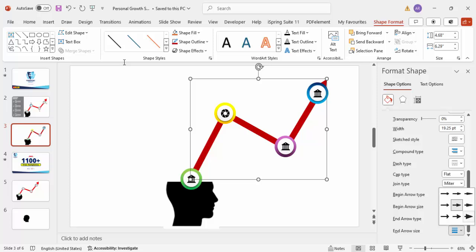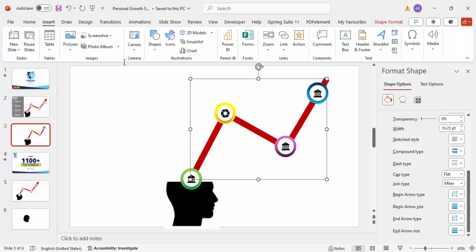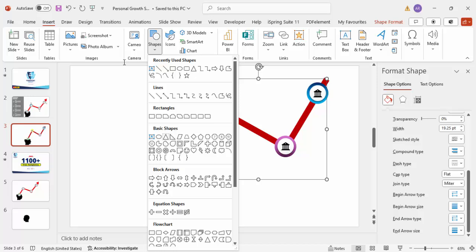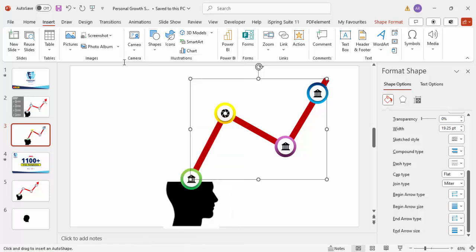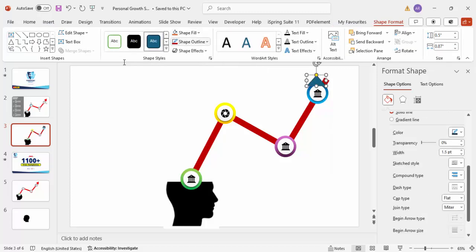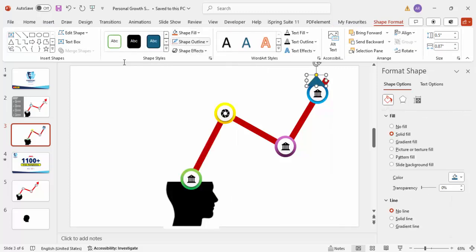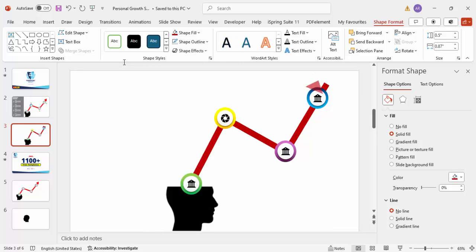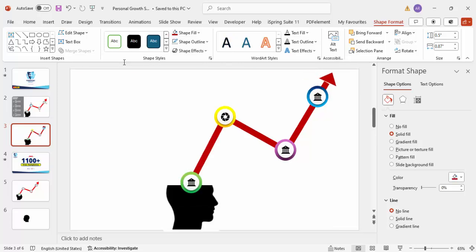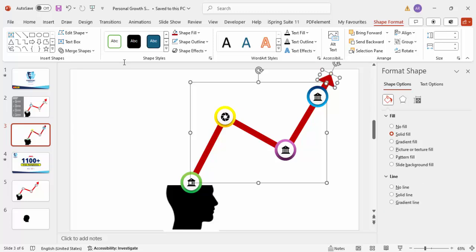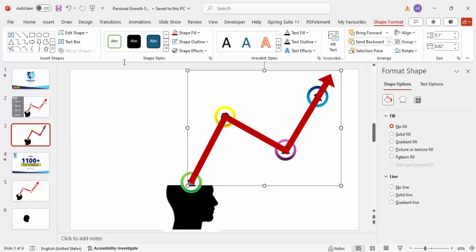Alternatively, you can remove the freeform arrowhead and instead go to Insert > Shapes and select an isosceles triangle. Give it the same color as the line, set Shape Outline to No Outline, rotate it slightly, and place it at the end of the line. Select both the line and the triangle, press Ctrl+G to group them, and send the group to back.